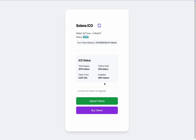You can see the status shows admin and I'm getting two functions: Deposit and Buy. Right now the total number of tokens in this contract is 3,010. I can easily deposit more to increase the supply. The current available tokens in the ICO contract is 2,801, and this is the price at which we are selling. So far we have sold 209 tokens.